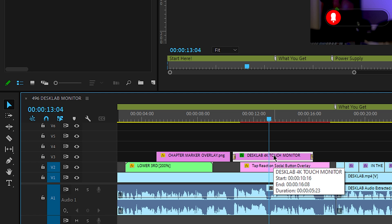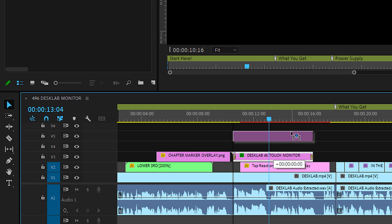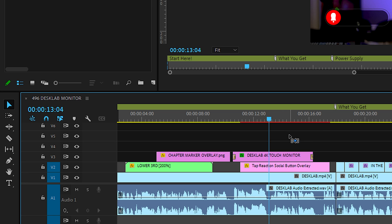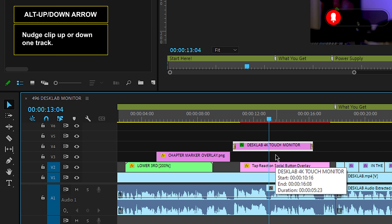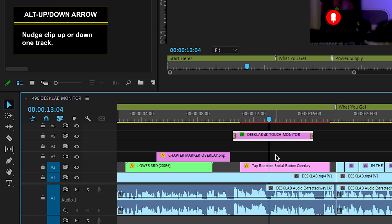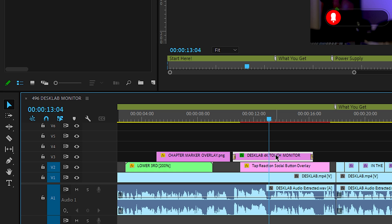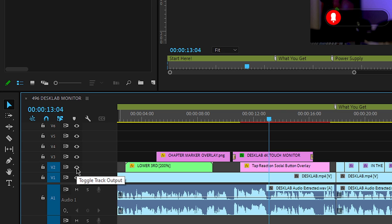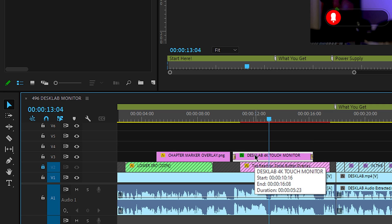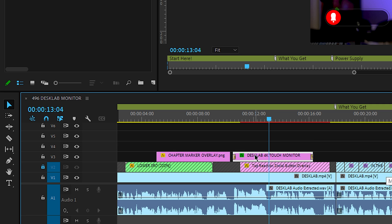Instead of trying to drag and move clips around — and sometimes they move around — what you can do is click on an asset and use the Alt+Up Arrow key to move it up, or Alt+Down Arrow to move it down. If you move it down across an unlocked area, it will replace it. That can come in handy at times. If you lock a track, when you Alt+Arrow up or down and it hits that locked track, it won't go any further.